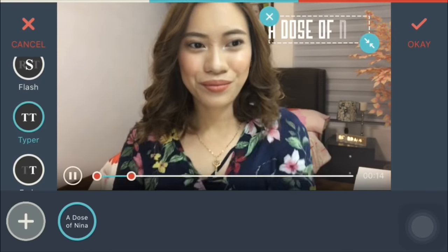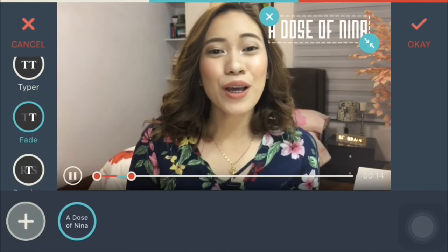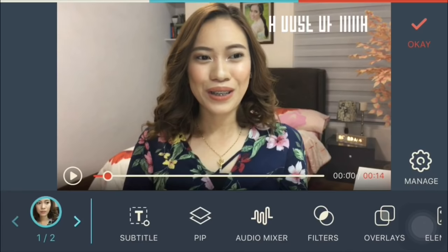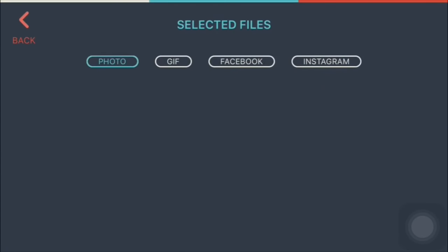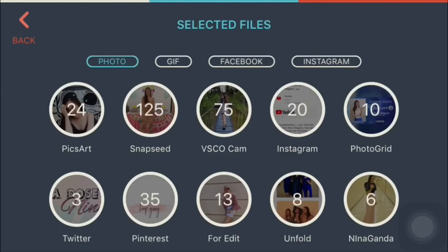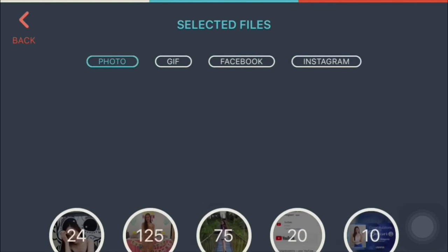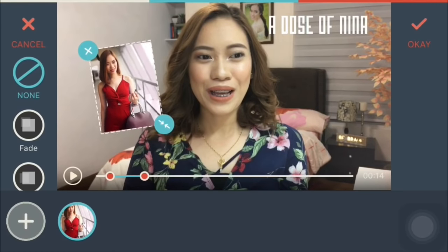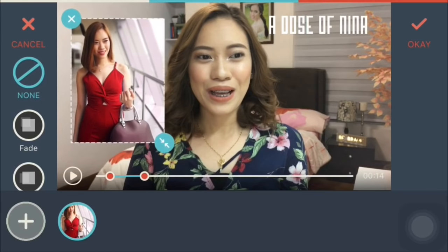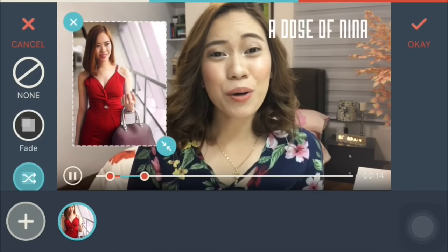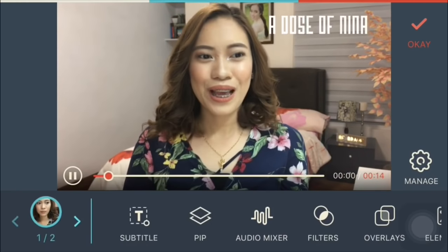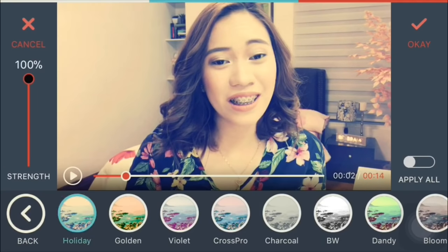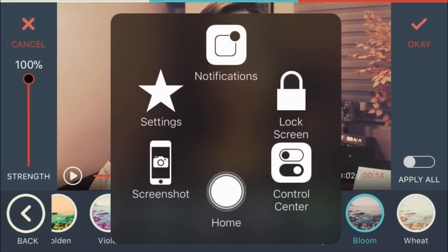Yung PIP feature naman — if you want to add a layer, for example pwede kang maglagay ng photo dito sa video mo. Super cool yun. May audio mixer din, at may filters — maraming filters na pwede mong pagpilian.